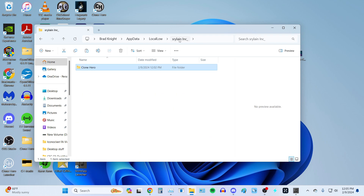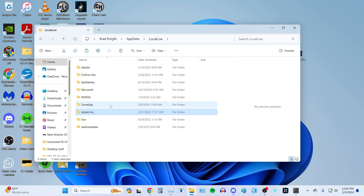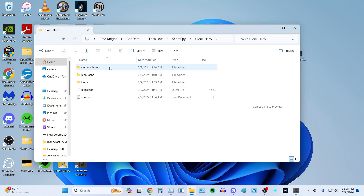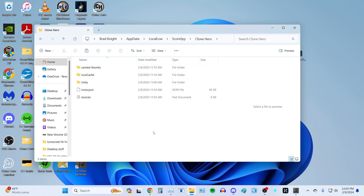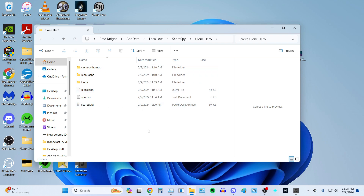Now we go back in the path to Srylane Inc. in LocalLow, then we're going to go to ScoreSpy, then Clone Hero. Yours is going to look different than mine — I actually reinstalled ScoreSpy specifically for this tutorial. What I'm going to do is go ahead and paste in ScoreData. If you have ScoreData in here already, which you should, back it up first — put it in a different area than where you have the Clone Hero one, just in case. Once you've completed that, paste it in here. Now your save data from Base Clone Hero is going to be in ScoreSpy.